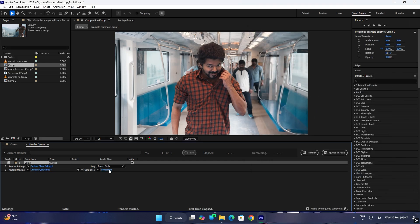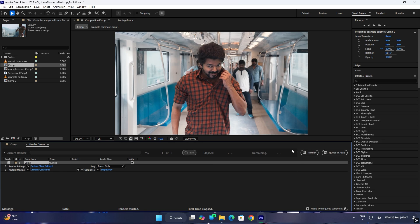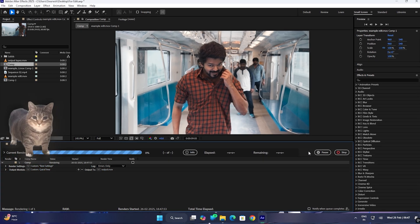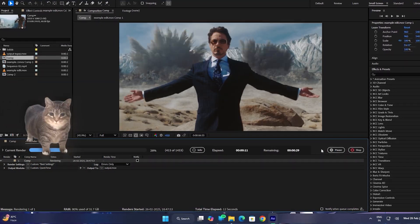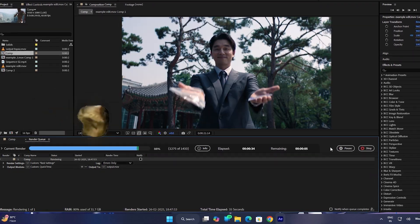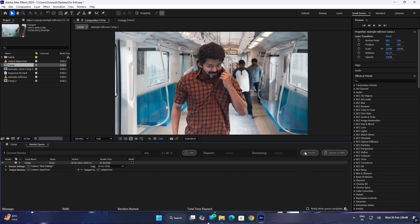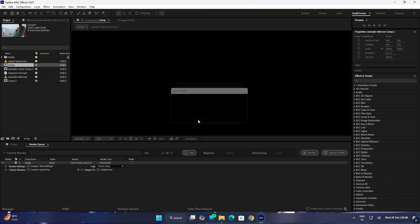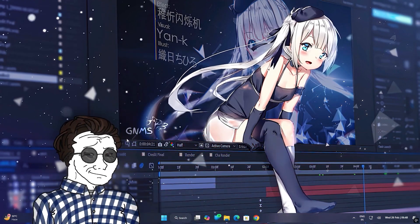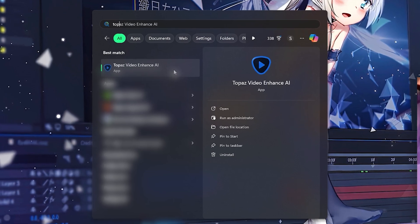Now let's save the edit and render. Now let's close the edit and open the software — Topaz Video Enhancement.